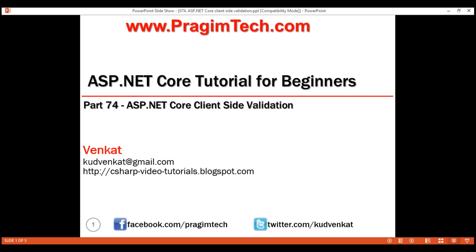This is part 74 of the ASP.NET Core tutorial. In this video, we'll discuss implementing client-side validation in ASP.NET Core.